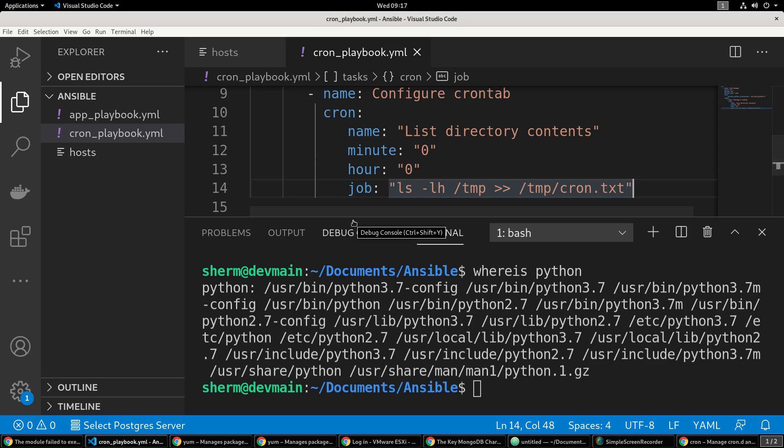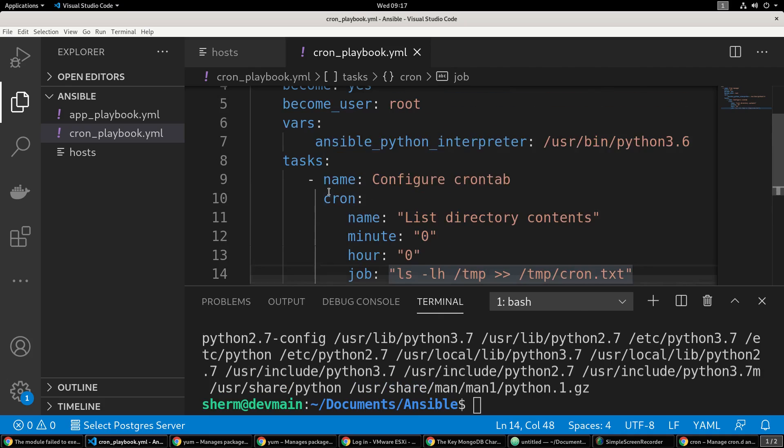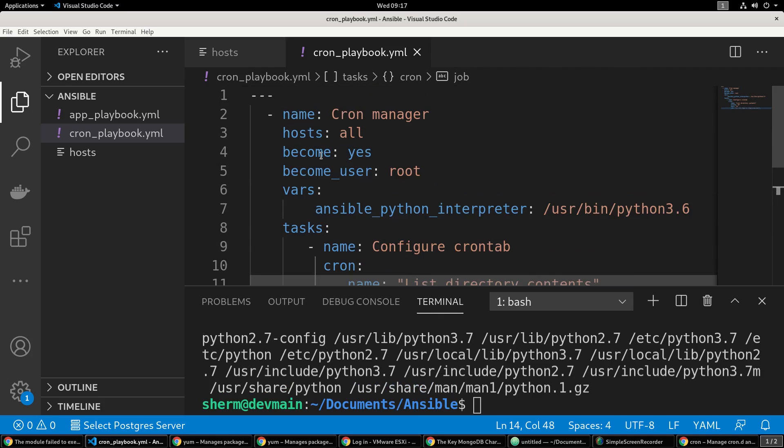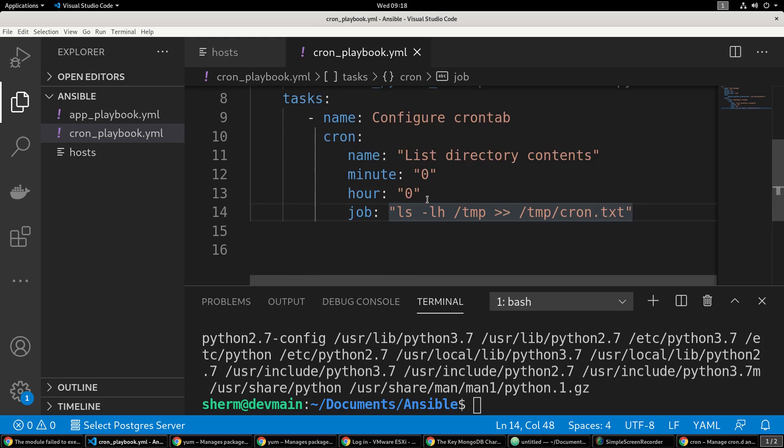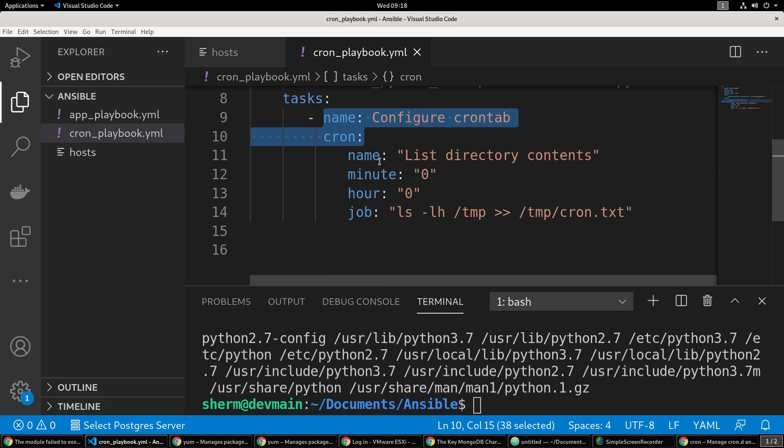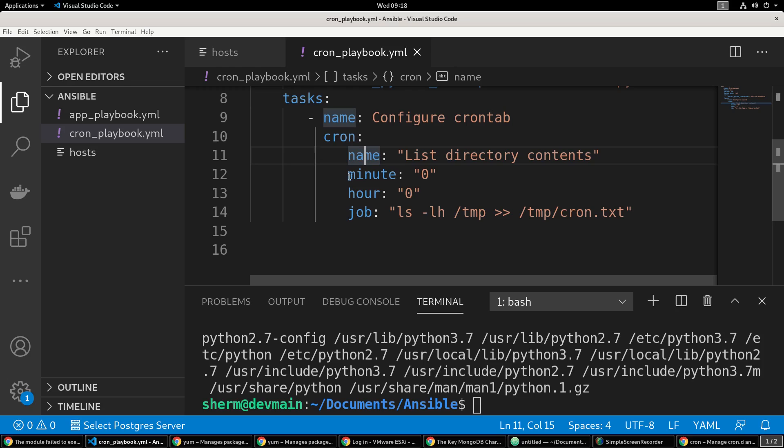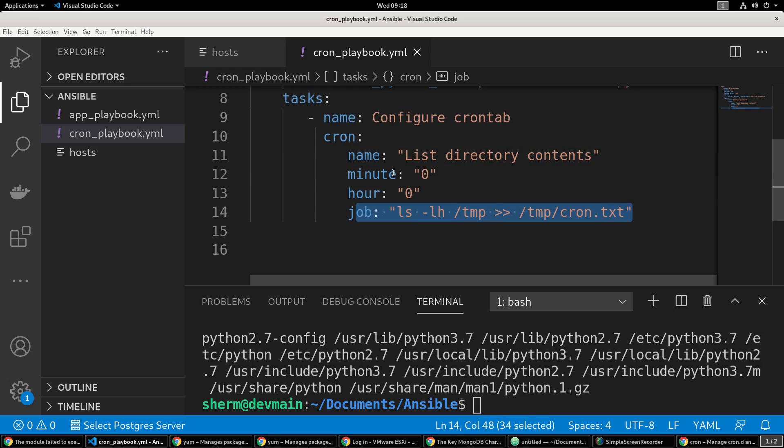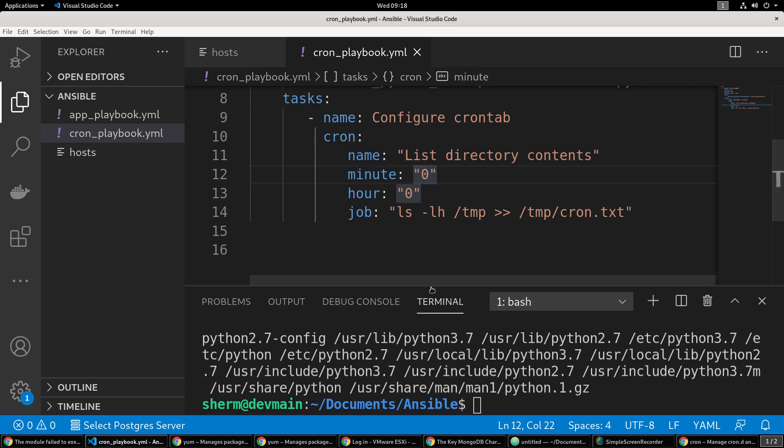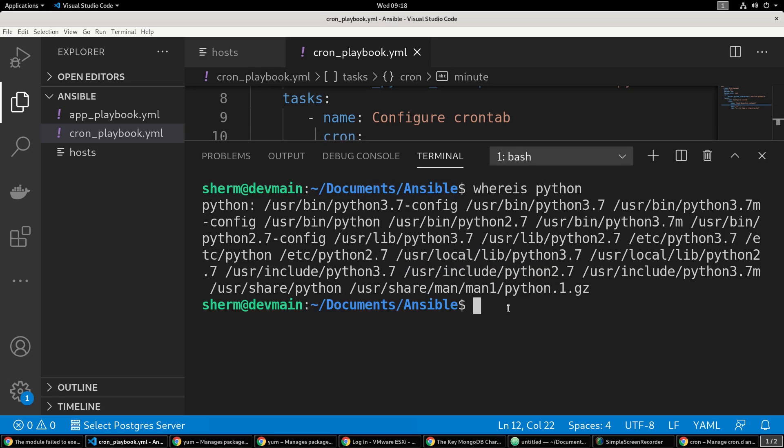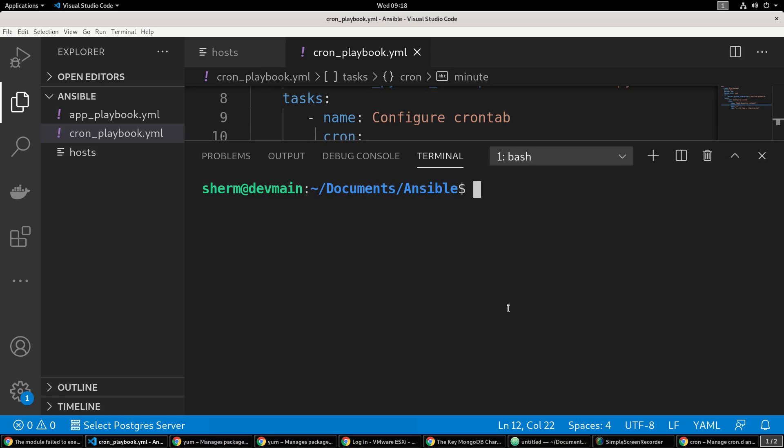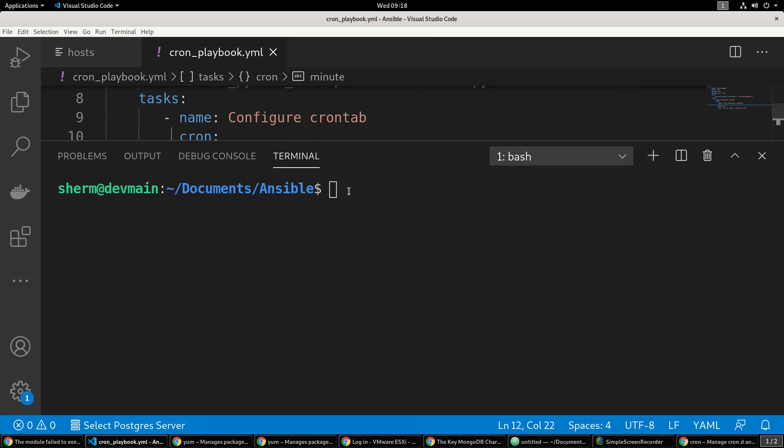Let's verify everything is right before we execute this. We have the name, the host, become - we're elevating our privileges, we have the variable set if we have any issues with the python interpreter, the name, cron module, name here, we have the minute, hour, and the job that we're actually going to run. Let's go ahead and get to it.